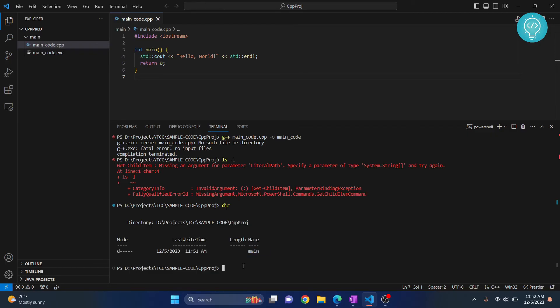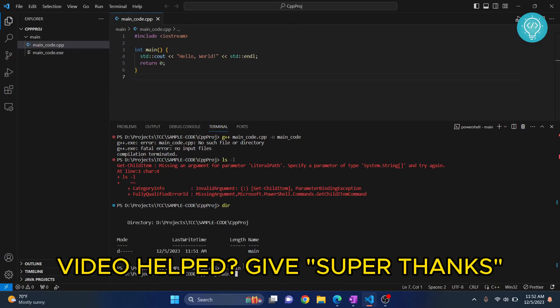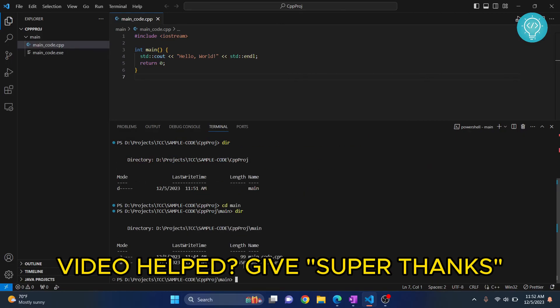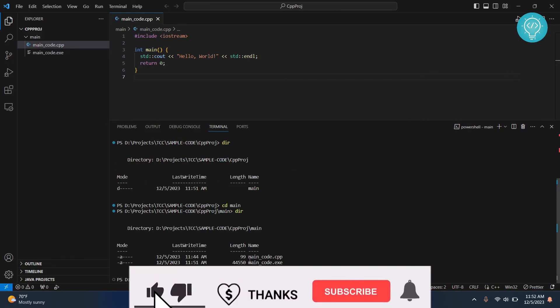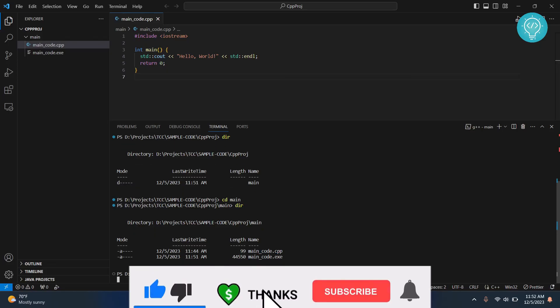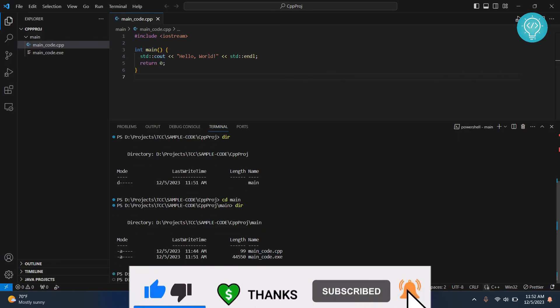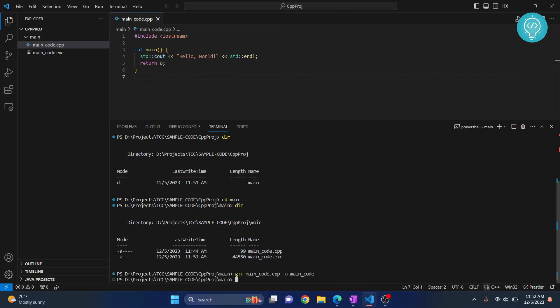Now I need to go inside the main folder and check. Here I have my code. If I paste that command here, this time it will work. You need to make sure that your terminal where you're running the compilation command has that code.